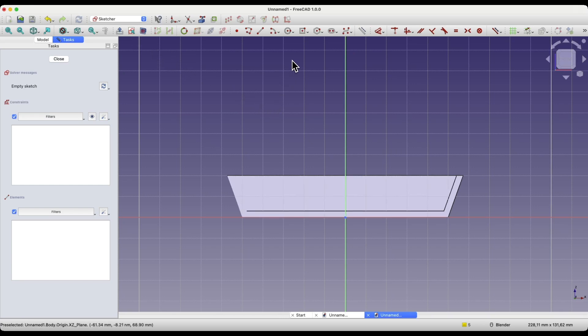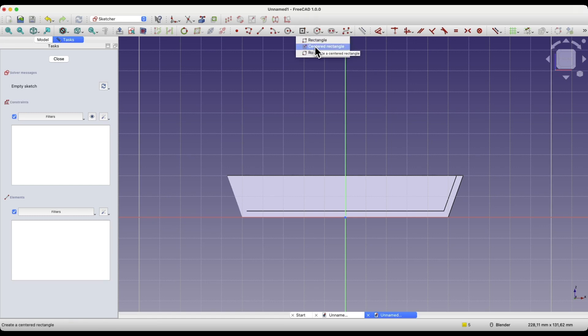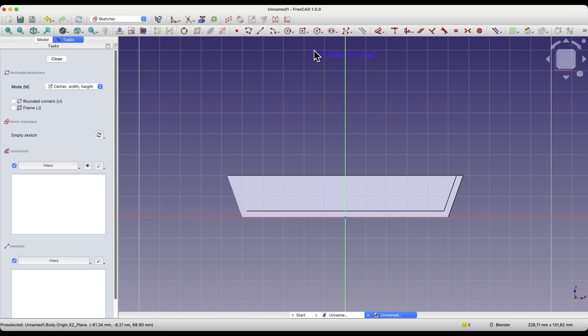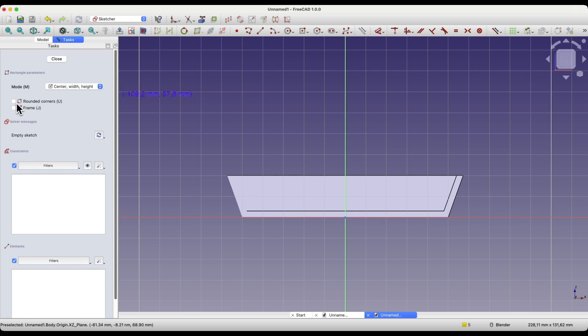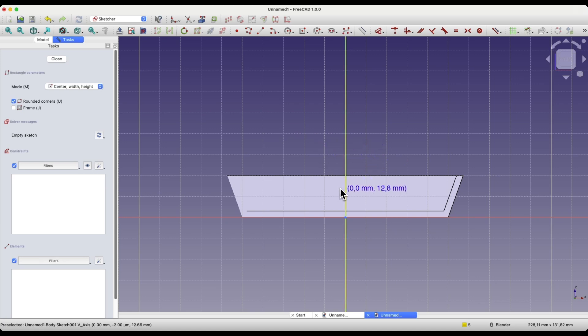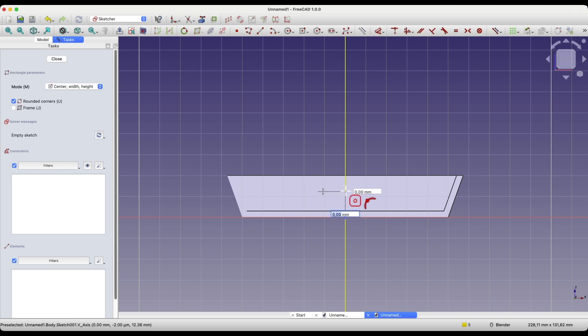Here we will create a rectangle, select the centered rectangle command, also check the rounded corners option. As for the center of the rectangle, place it on the Y-axis. When the Y-axis is highlighted, click the left mouse button.